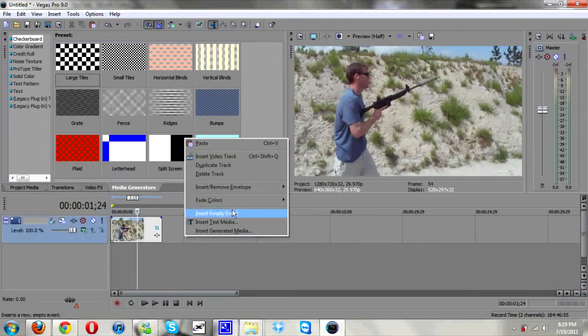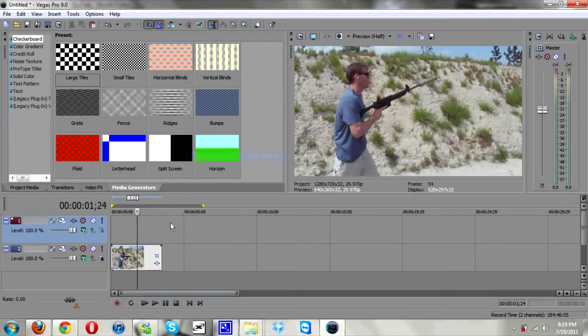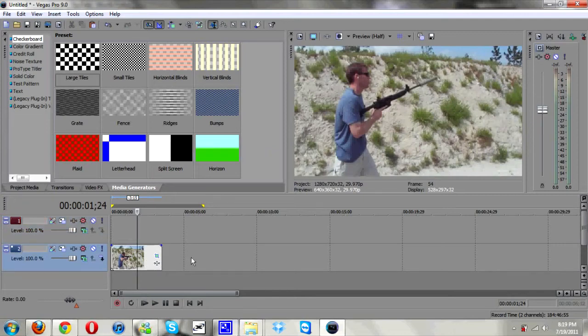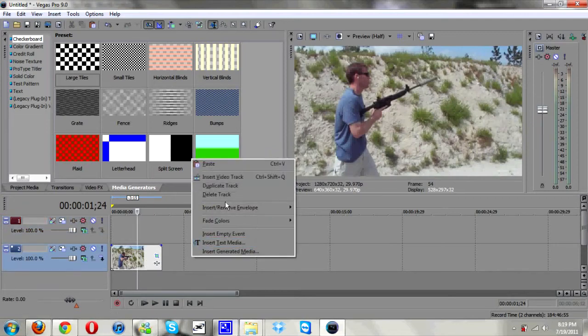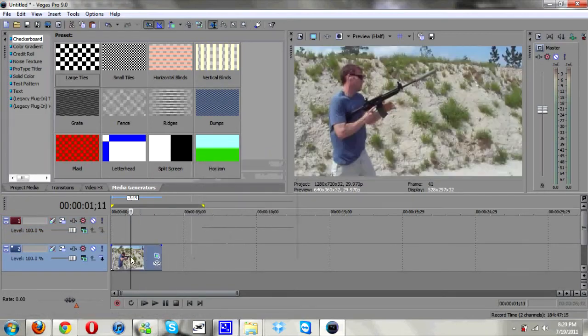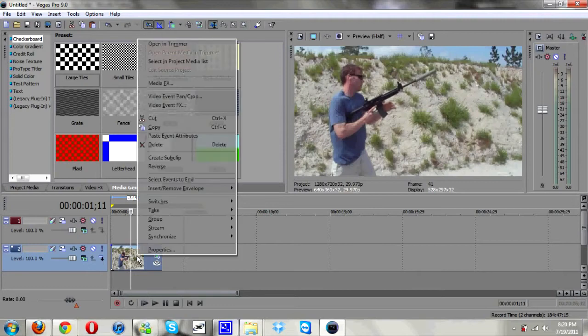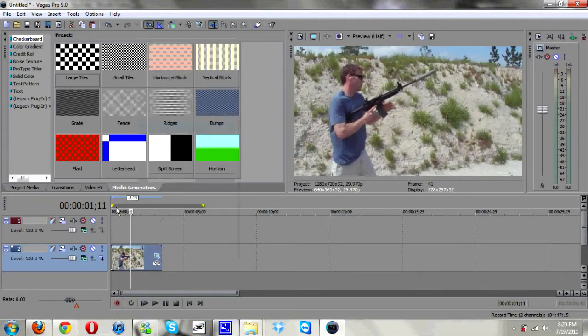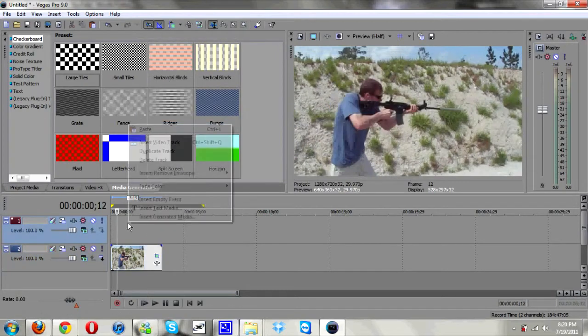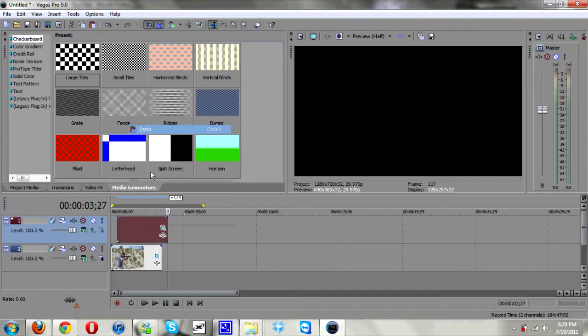And next thing I'm going to insert another video track. You right click as I just did and hit insert video track. Then I'm going to copy this one, paste it on the video track we just made.